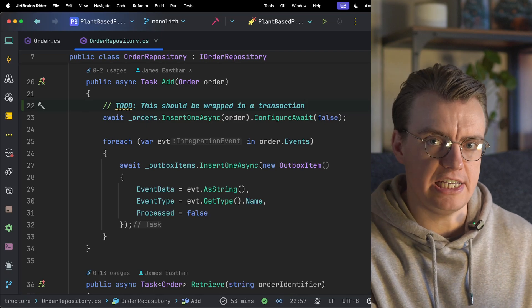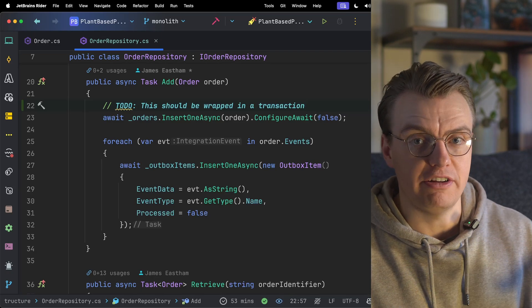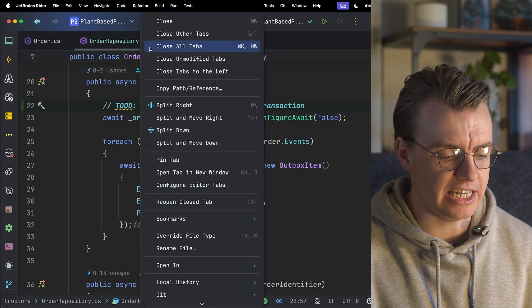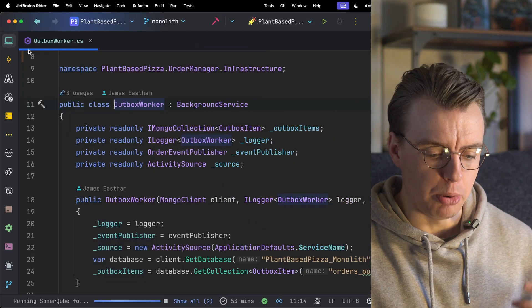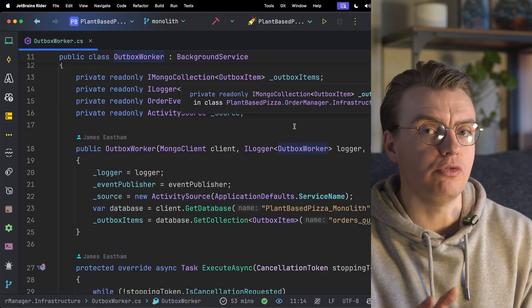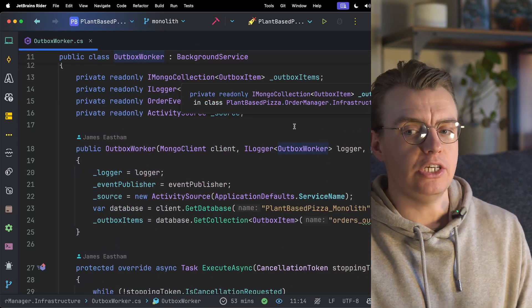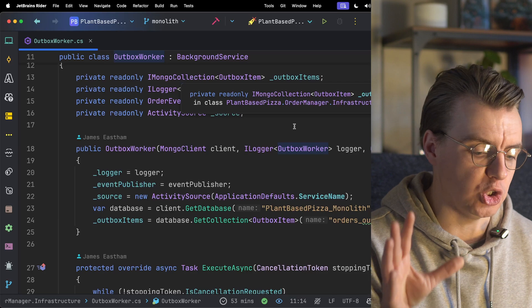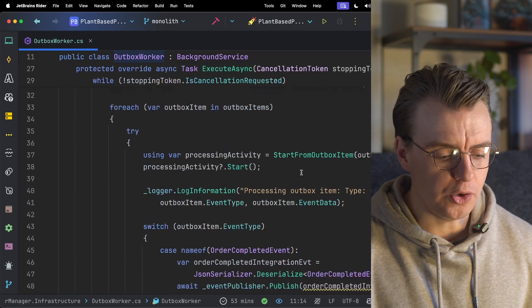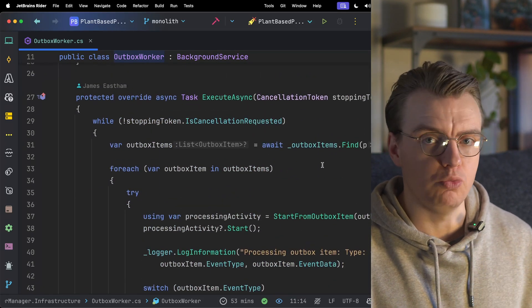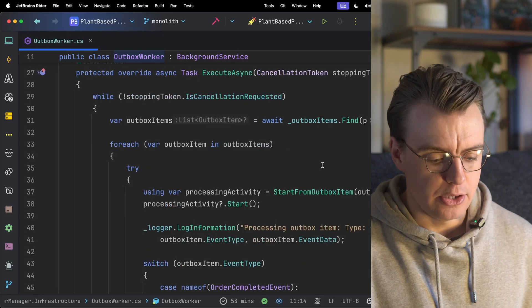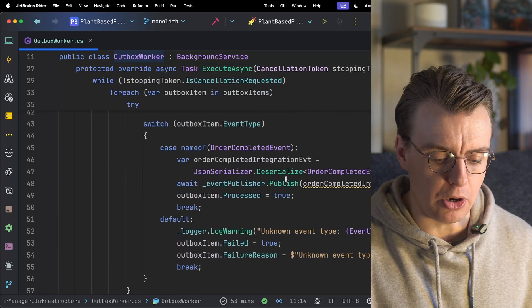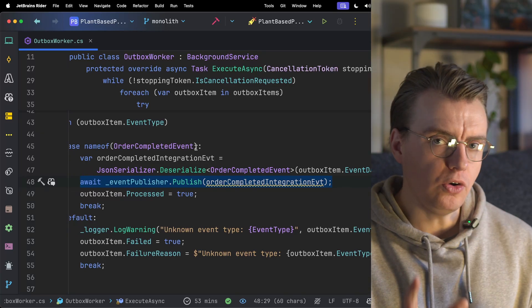Now you've got your state in your database updated, and you've got an event stored in the outbox table in your database. You're then going to go off and actually publish that event. Again, I'm going to cover an outbox worker in more detail in the next video. So don't worry too much about exactly what's going on here. All you need to know is that you've got a background service running inside the monolith that's going to take the records from the outbox and actually publish them events onto some kind of event bus.